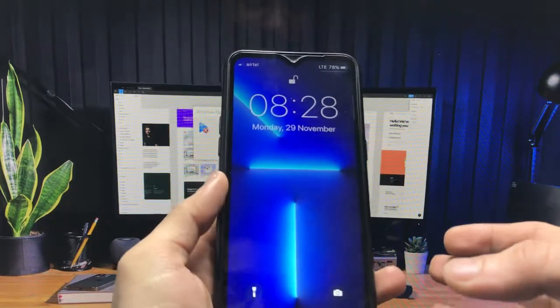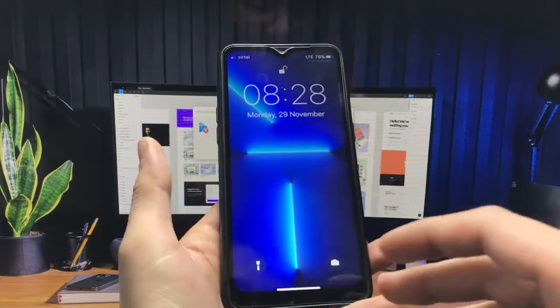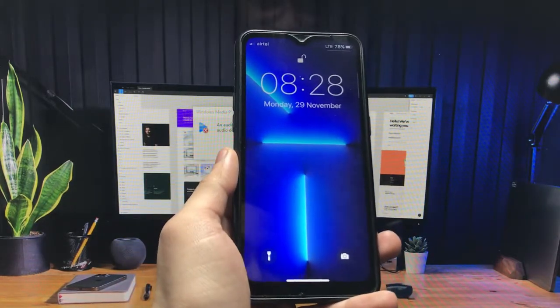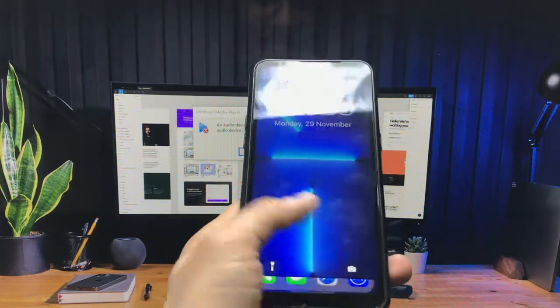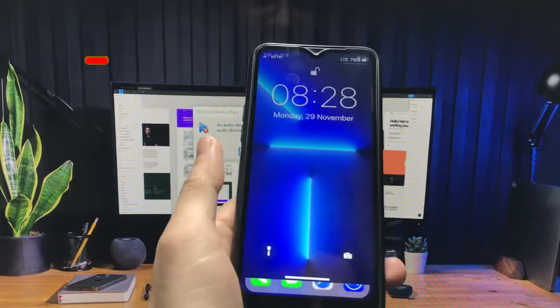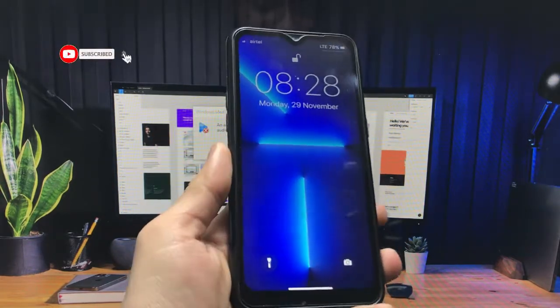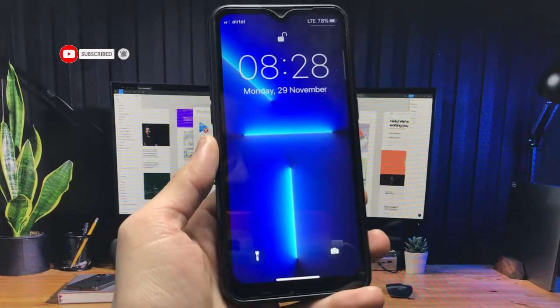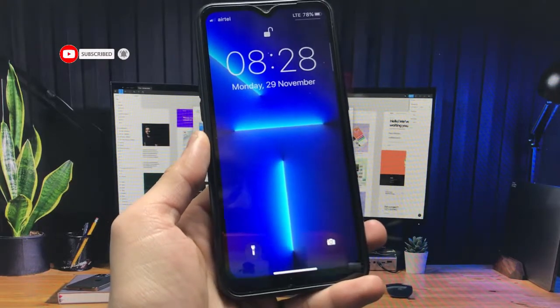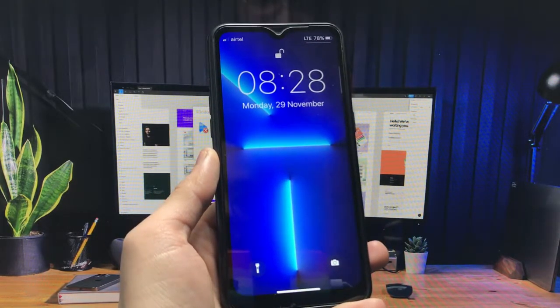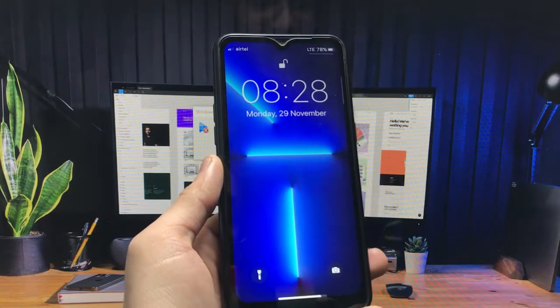That's how you can install iPhone 13 on any Android phone. I hope you guys liked this video. Please hit the like button, subscribe to the channel, and press the bell icon so you can get the latest video notifications. See you in the next one.